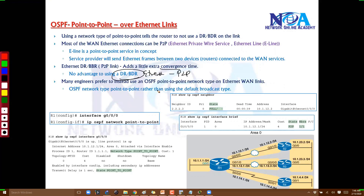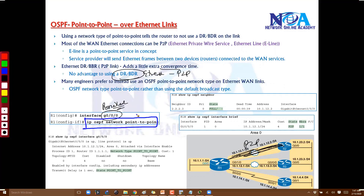When connecting an Ethernet link that is actually a point-to-point connection, running DR/BDR unnecessarily adds extra overhead and resource usage. In these kinds of networks where the Ethernet link is point-to-point, we can manually change the network type to point-to-point. The default network type is broadcast for all Ethernet links, but many engineers prefer to use point-to-point network type to minimize unnecessary overhead and convergence time.